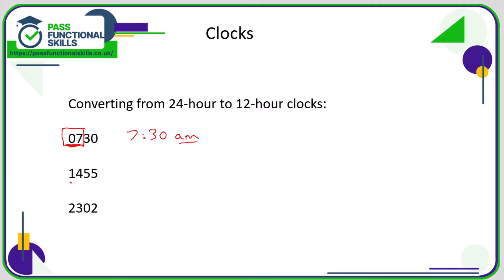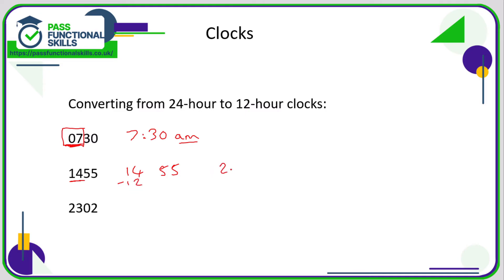Now, when the number is greater than 12, what we need to do is subtract 12 from the first two digits. So here we're going to break this down to 14 hours and 55 minutes. But if I subtract 12 from the 14, that is going to be 2.55 and because this number here is greater than 12, therefore this is an afternoon time, the PM time.